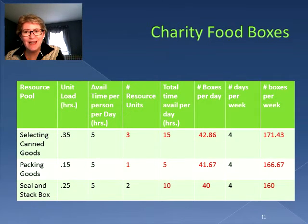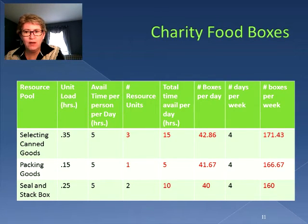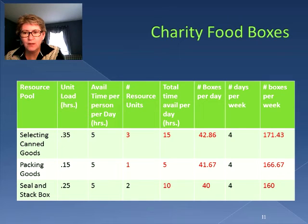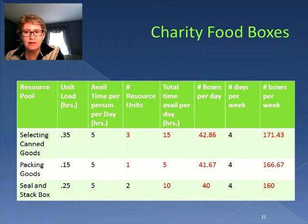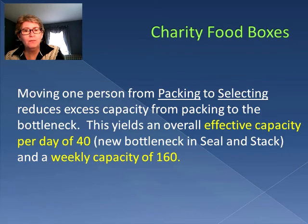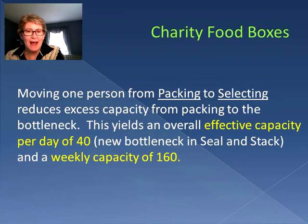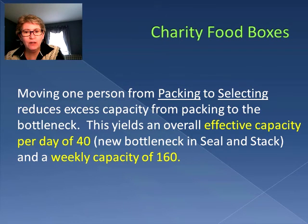When we recalculate our effective capacity per day and boxes per week, we see that now we can meet the 150 requirement. We have 171 in selecting canned goods, 166.67 in packing goods, and seal and stack boxes is 160. The bottleneck has now moved — it's no longer selecting canned goods, it is now seal and stack boxes. By moving one person from packing to selecting, we reduced the excess capacity from packing and added it to the bottleneck, yielding an overall effective capacity of 40 per day and a weekly capacity of 160.